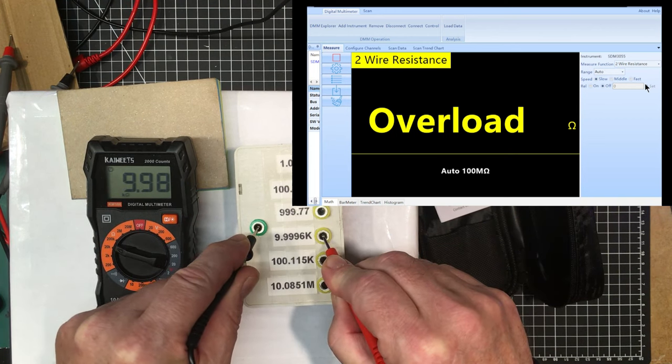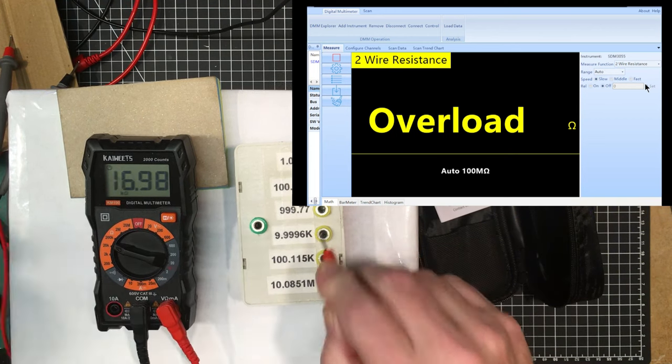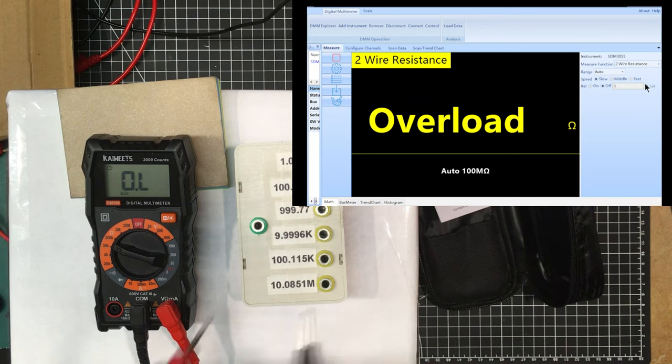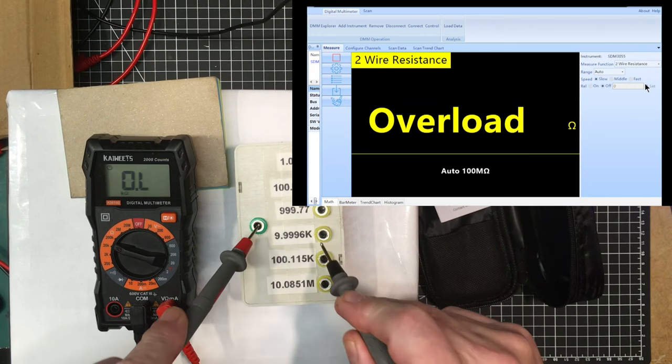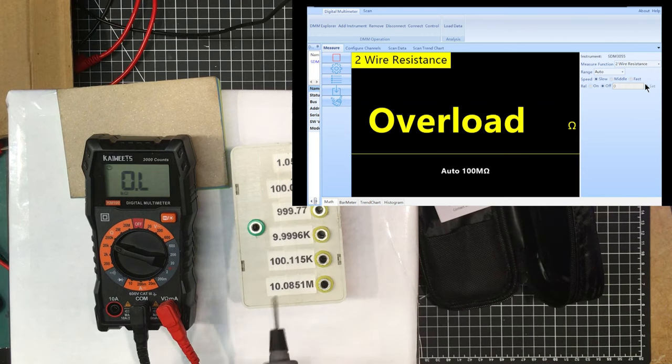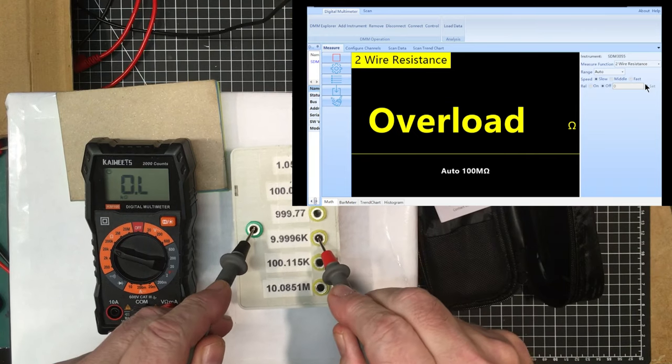9.98 for the 10k and the Siglent says, I guess it doesn't matter if I have it around backwards.